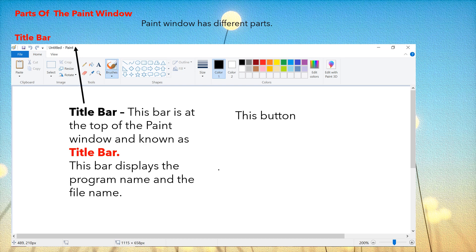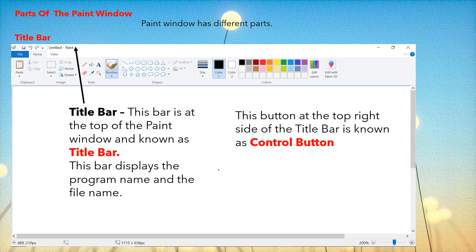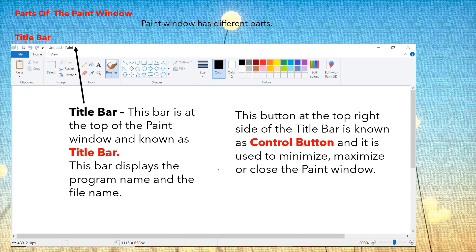Do you see this bar? This button at the top right side of the title bar is known as the control button, and it is used to minimize, maximize or close the paint window. It is known as the control button because it is used to minimize, maximize or close the paint window.